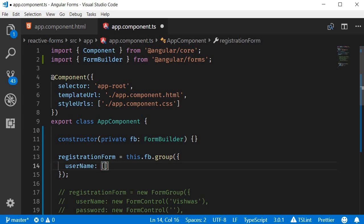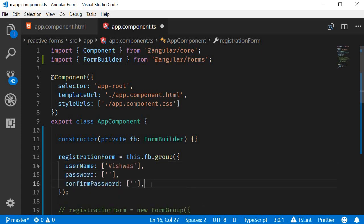The zeroth index value is the default value. And we want the username to be Vishwas by default. Similarly, password and confirm password.